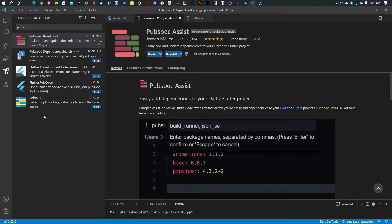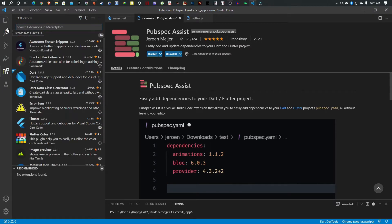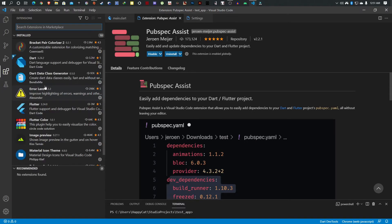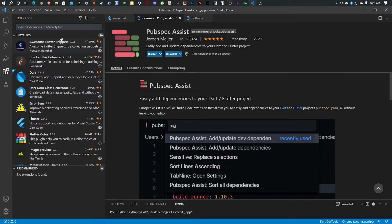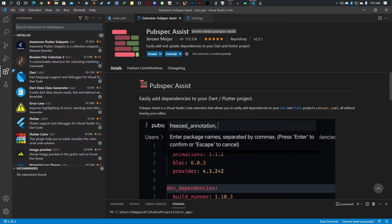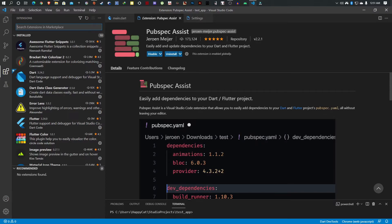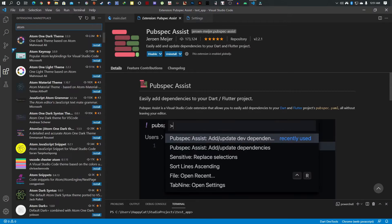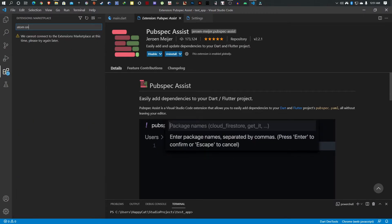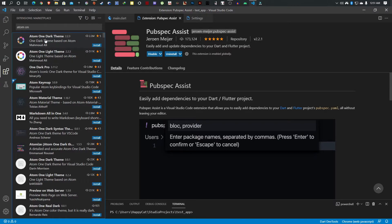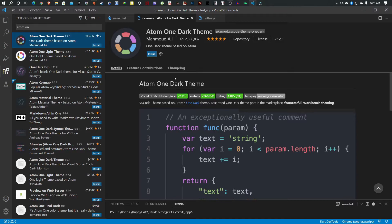For now guys, these would be my top Flutter extensions that I like to use. Oh I almost forgot one - this is an eye candy thing. In terms of the general look of my IDE, I like to use the Atom One Dark Theme by Mahmoud Ali.